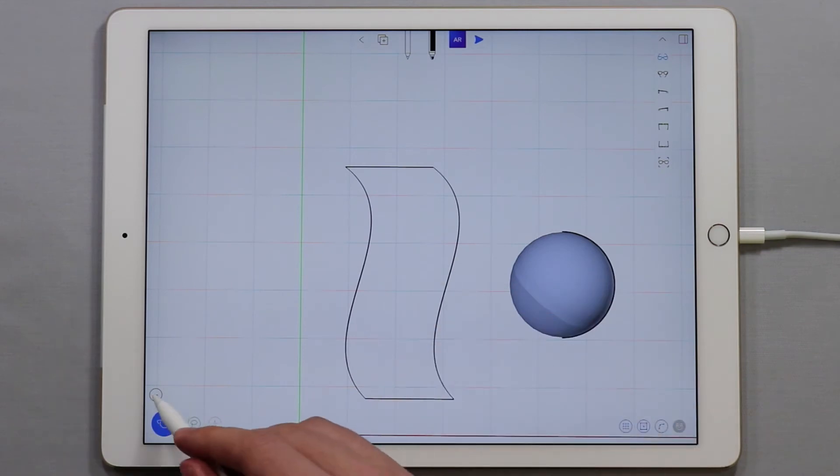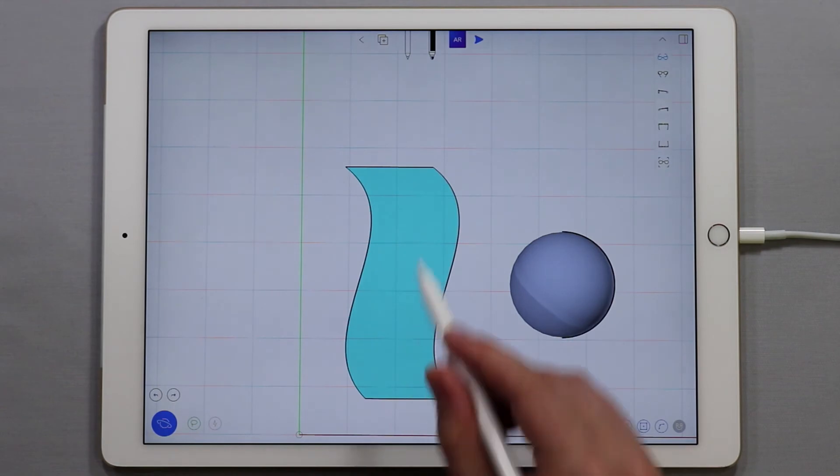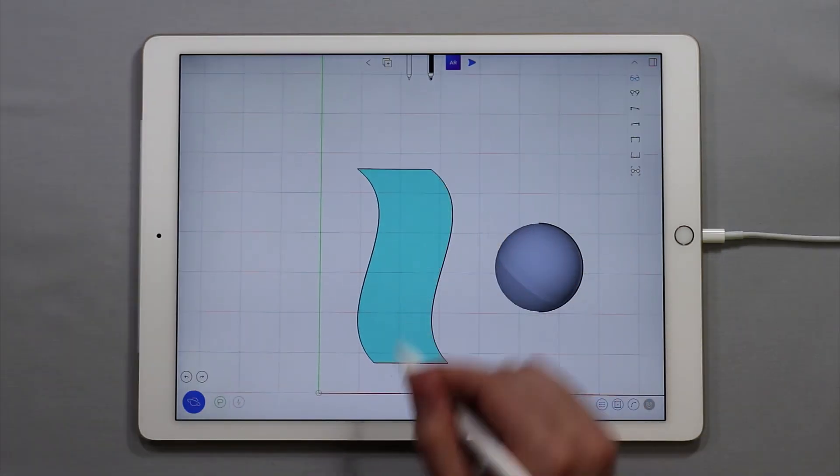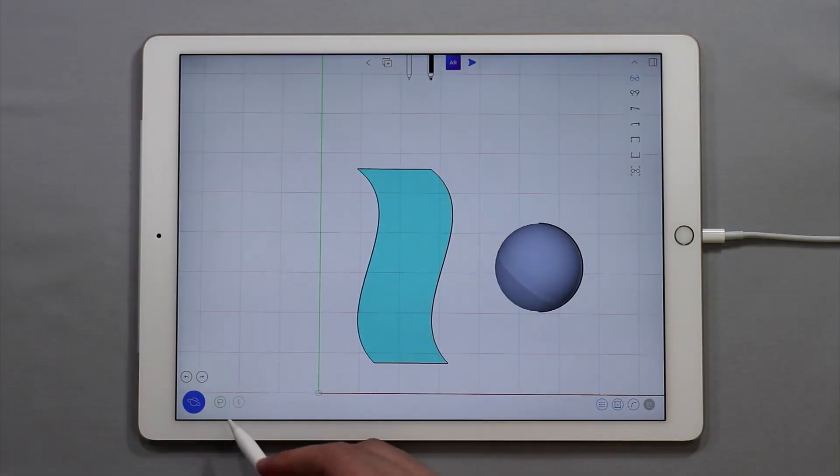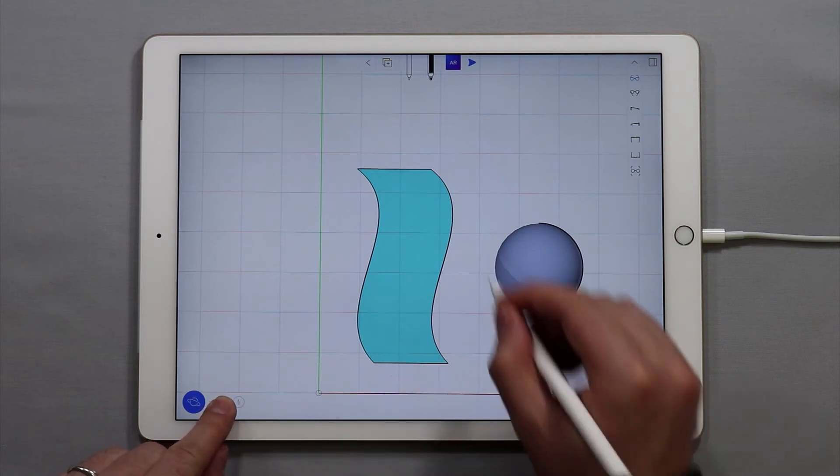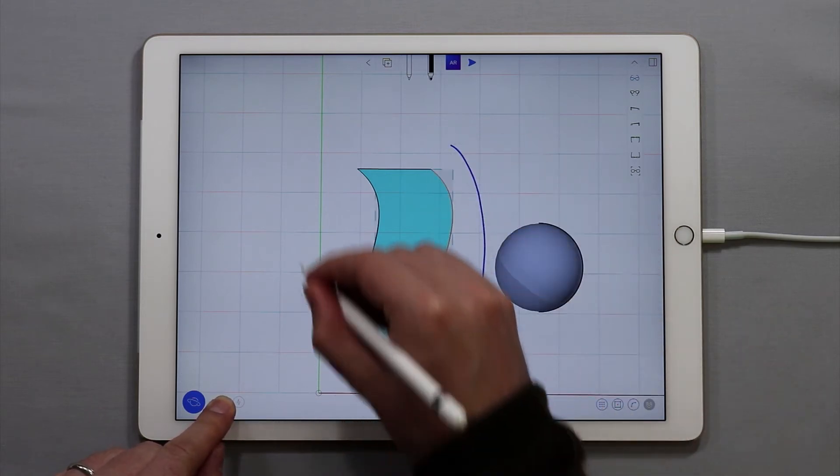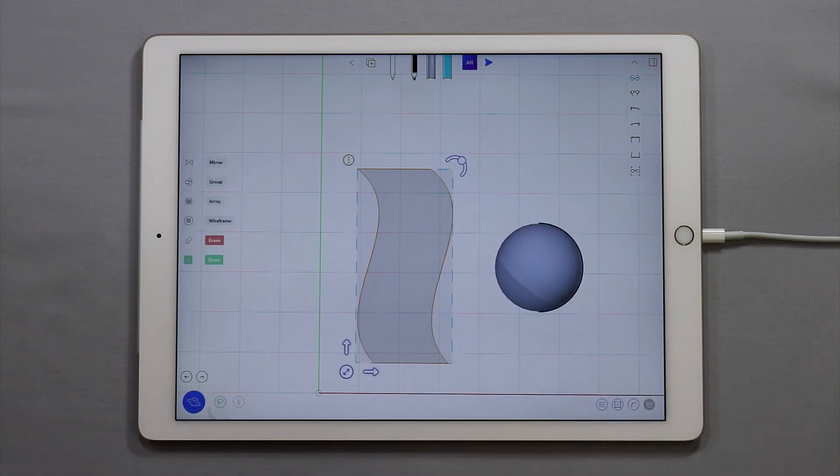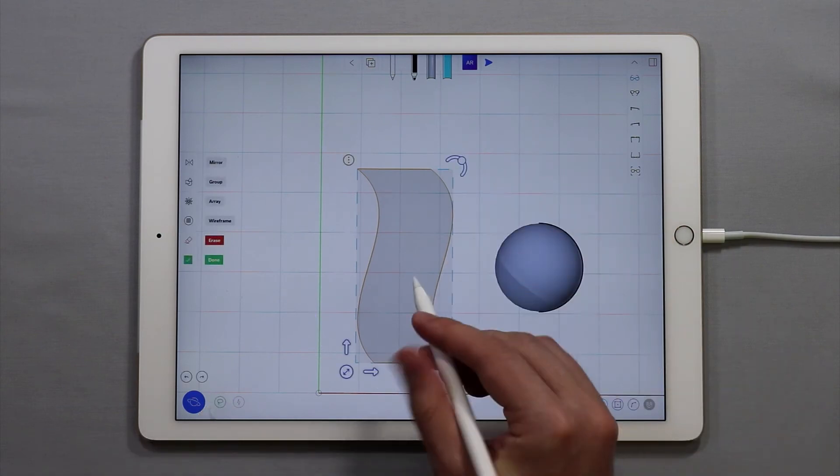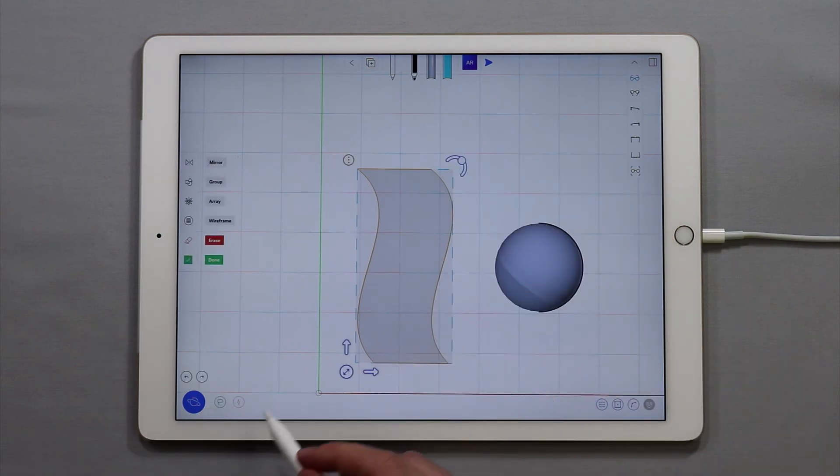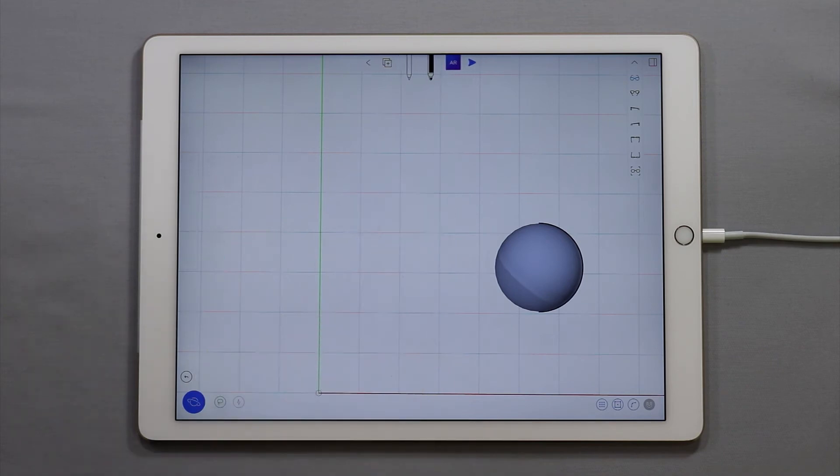So if I go back and tap undo to bring back the surface, if I want to select everything here I can use the lasso tool. I'm going to tap and hold on the lasso tool and I'm going to draw a selection around the curves and surface here and now I can erase all of those objects. Tap erase and that surface is now gone.